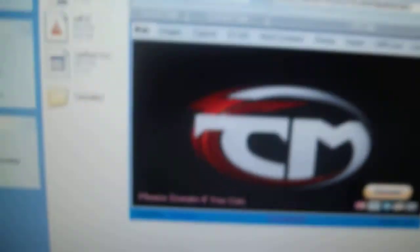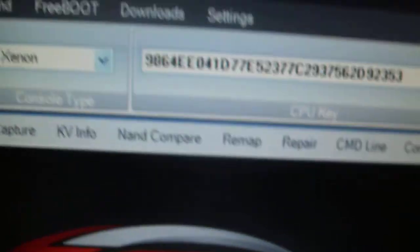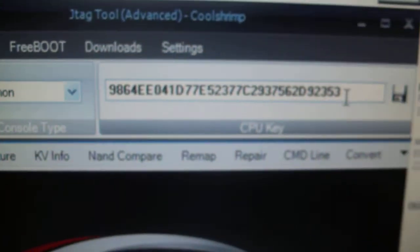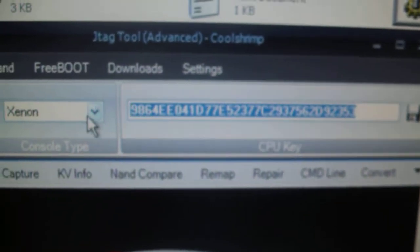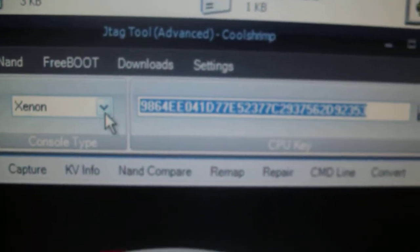Hey guys, quick video today showing you how to update your JTAG using JTAG tool. Once you've opened it, just go put in your CPU key.